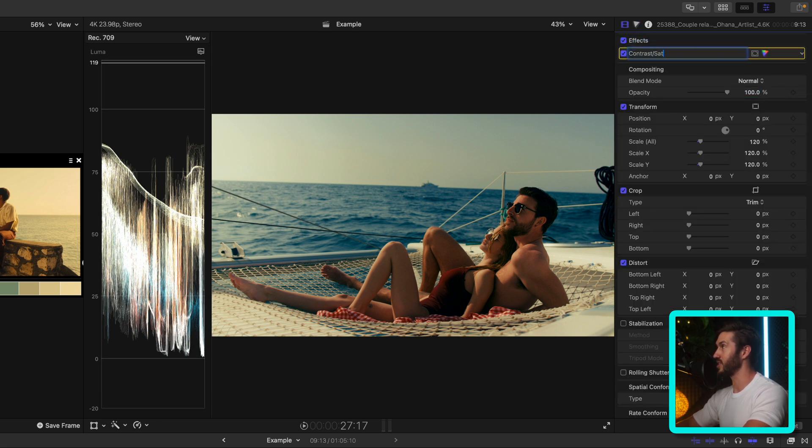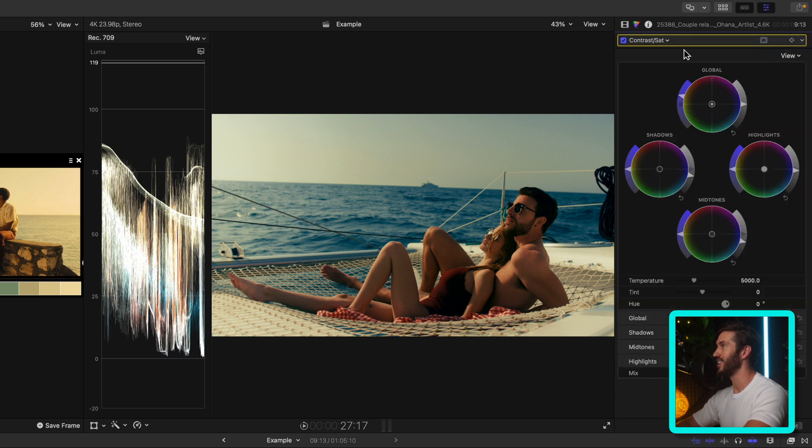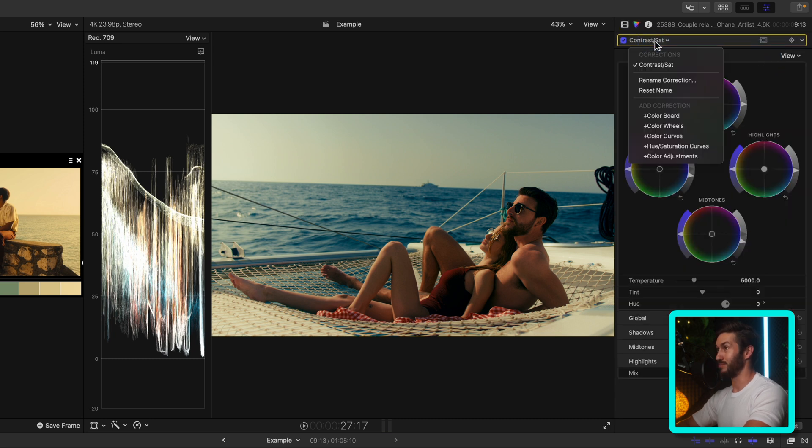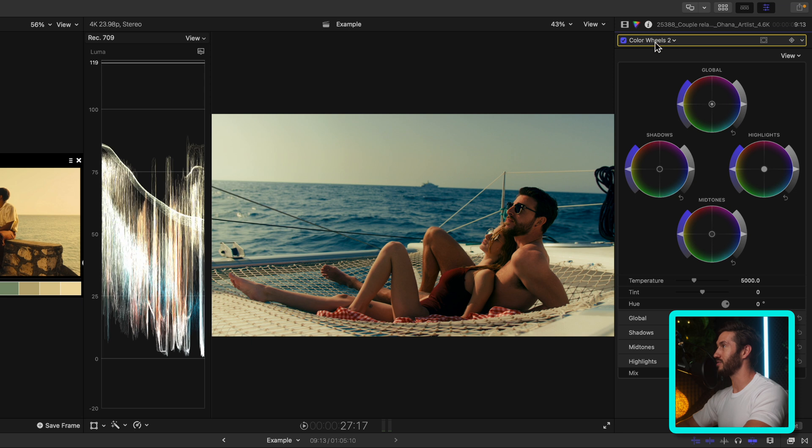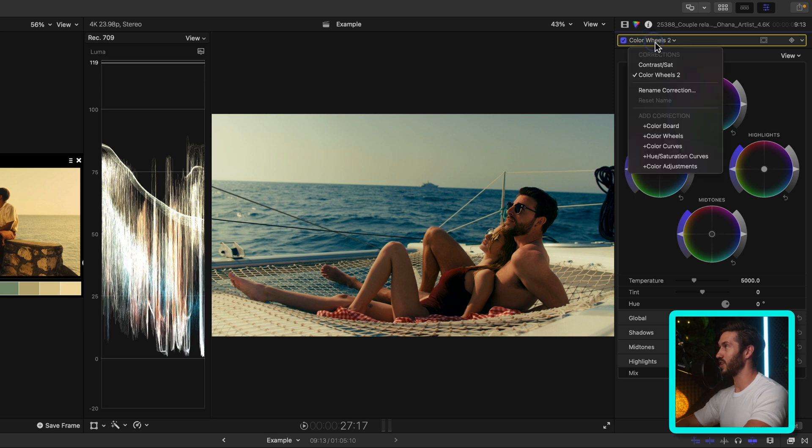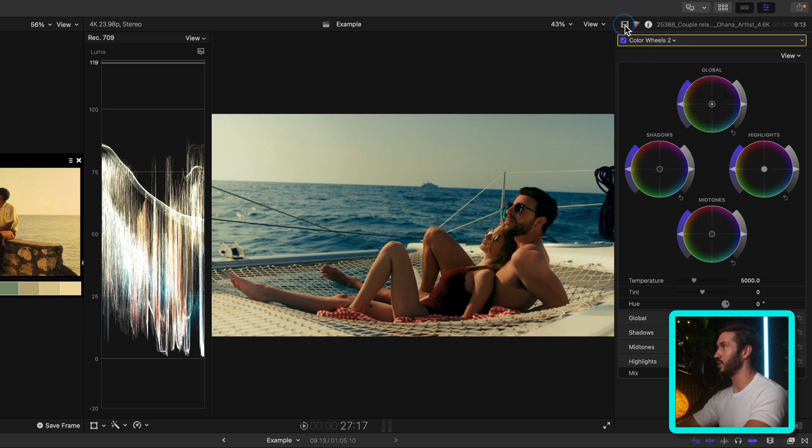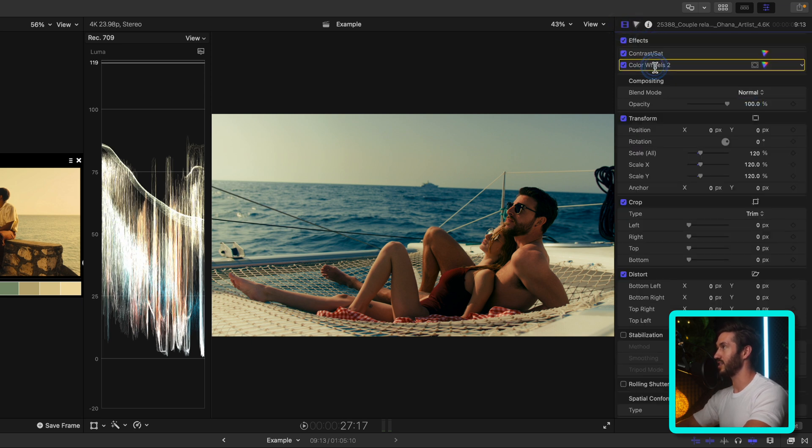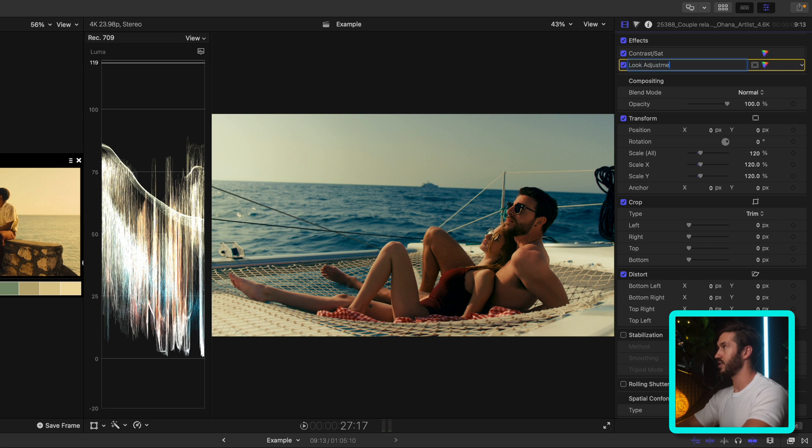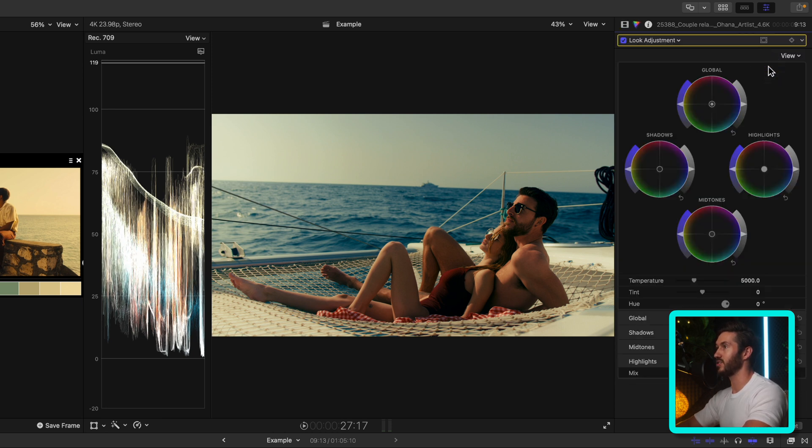So with that out of the way, let's rename this and call it contrast and sat. I'm so glad that we're able to do this in Final Cut, renaming different corrections. It's long overdue. Let's add another color wheels, and for this instance we'll call this the look adjustment.